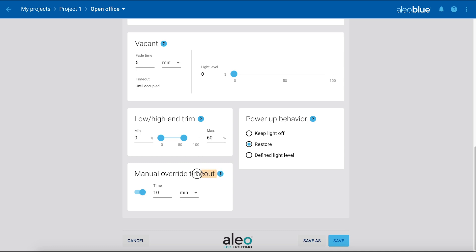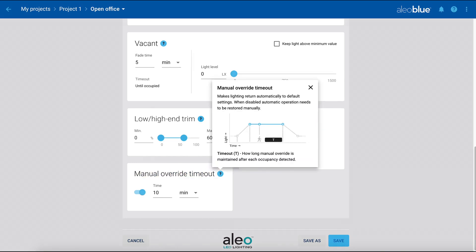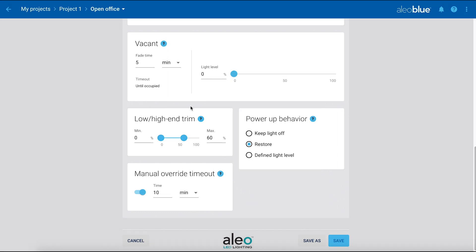Manual override timeout is the amount of time it takes for the zone to return to the defined control scenario after the zone has been manually overridden, such as with a dimmer switch. You can adjust high-end trim here if needed.